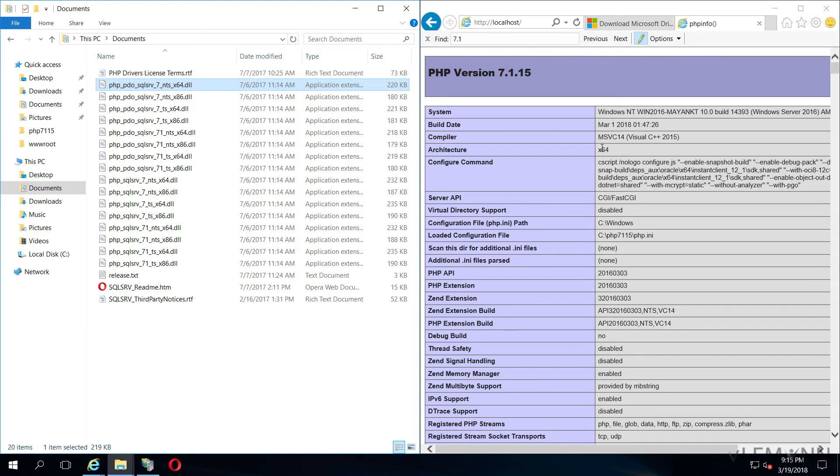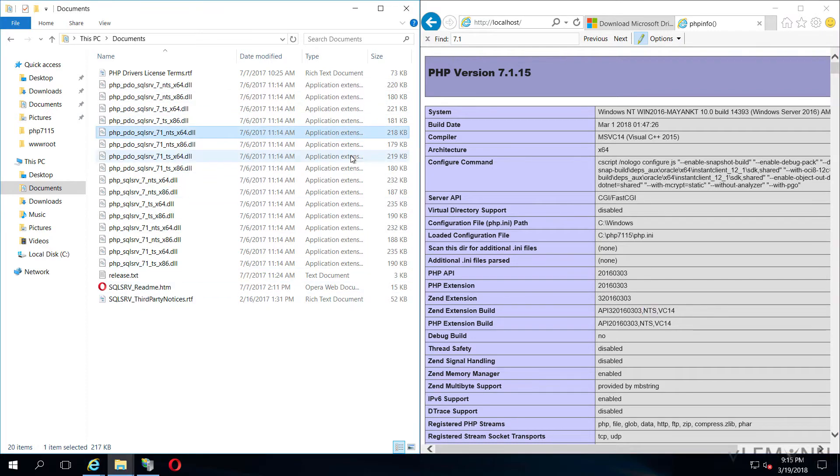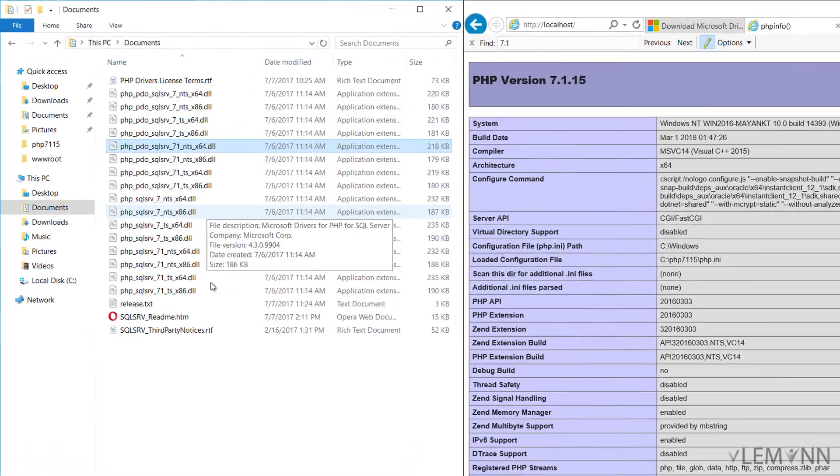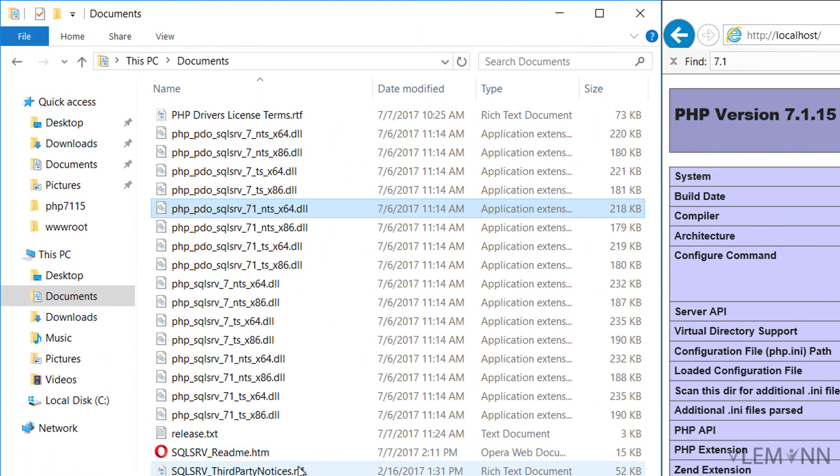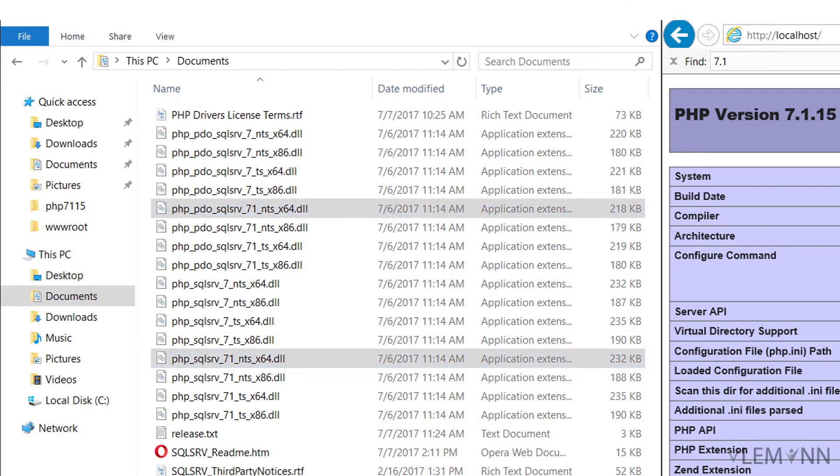Architecture is 64 and we are using non-threadsafe, so that's why we are going to use 7.1 NTS x64. We are going to select these two files. I am going to copy this file.